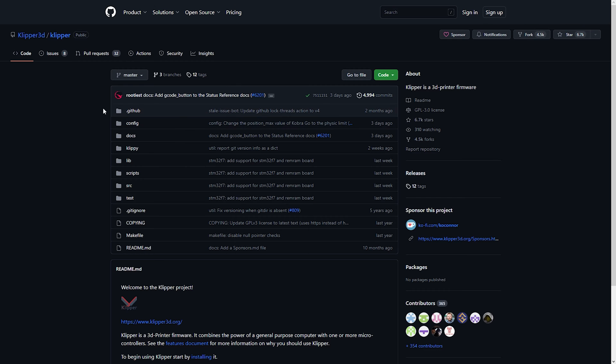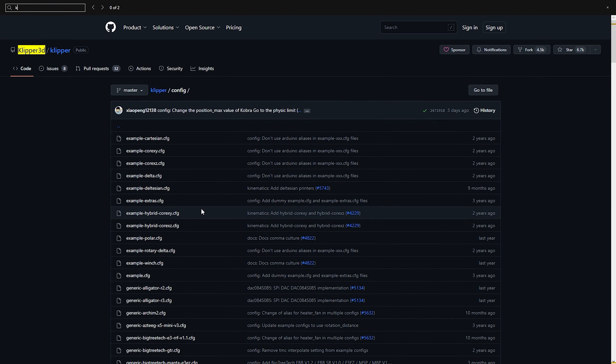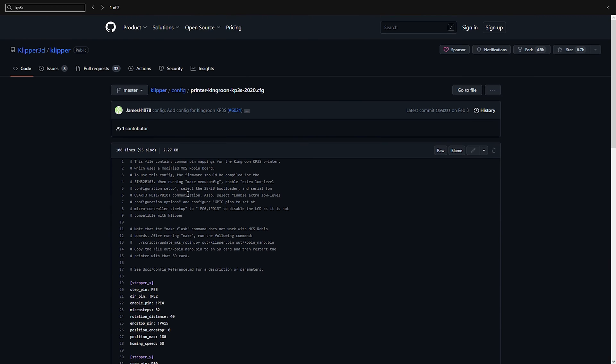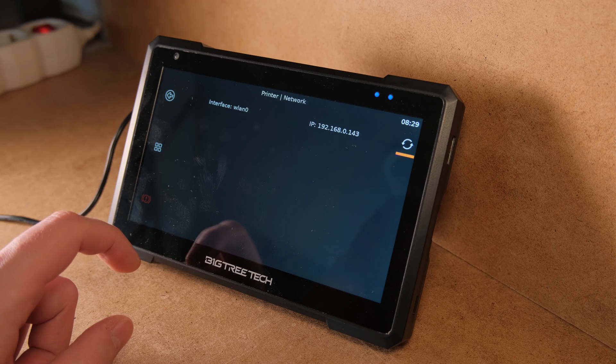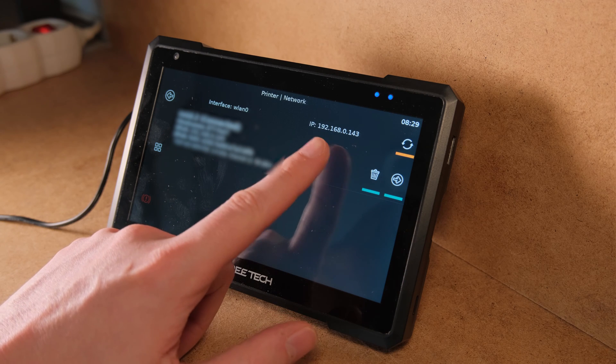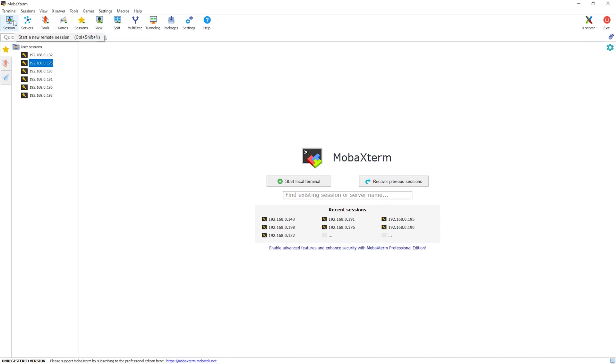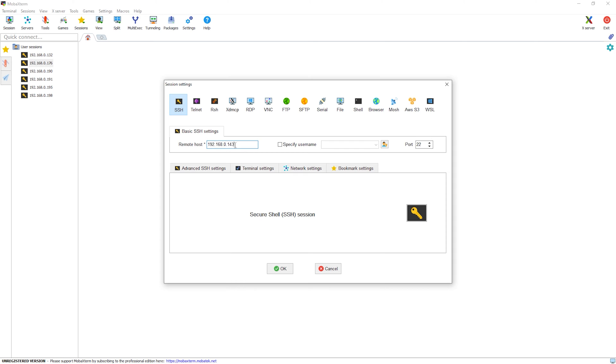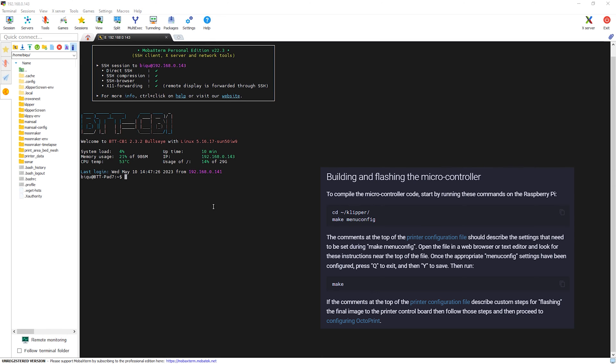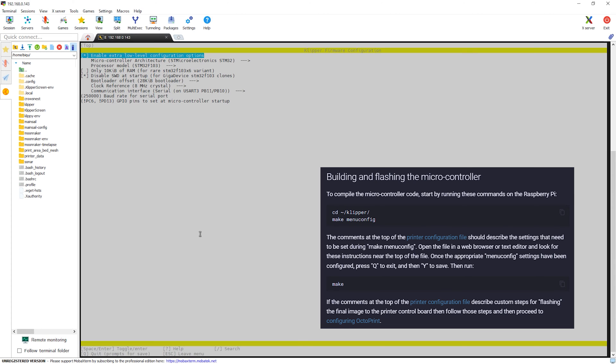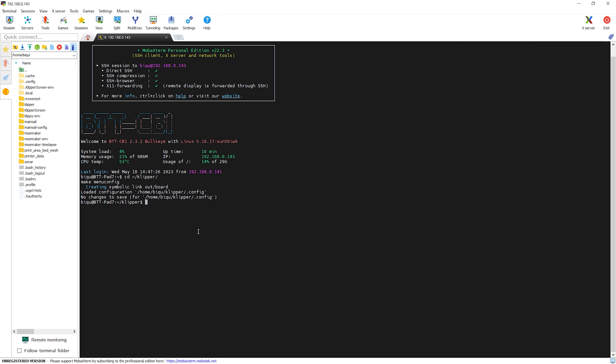TLDR: the process is you find the config file of your printer's motherboard on Klipper's GitHub page. In each file, there are written what options you need to select when making the firmware for your specific board. You connect the pad to your network and using the local IP address SSH using, for example, MobaXterm application to the pad. Then you log in to the pad, follow the instructions and make a flash file for your specific motherboard using settings that we talked about previously.